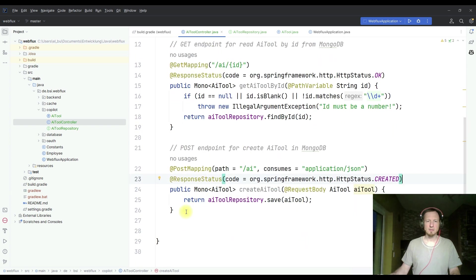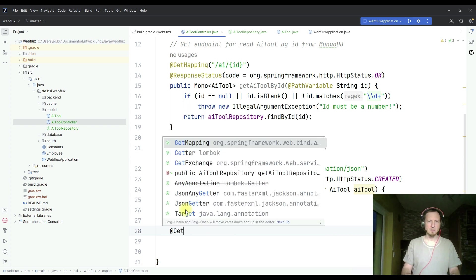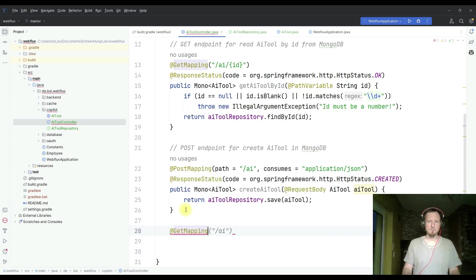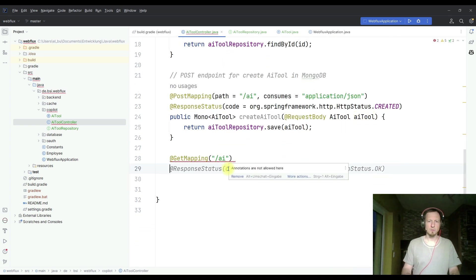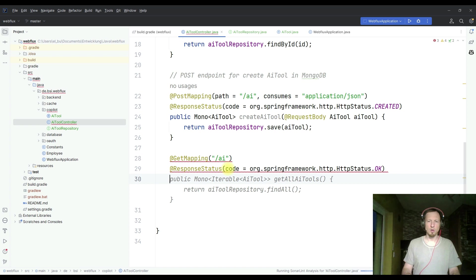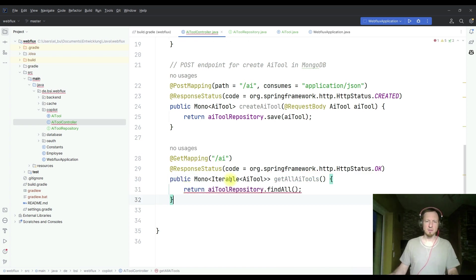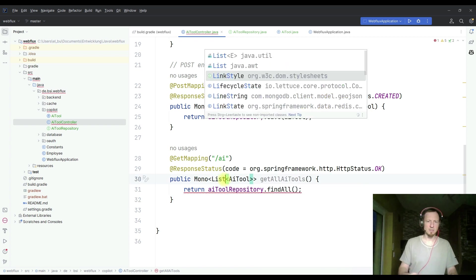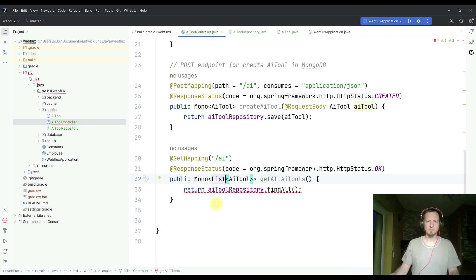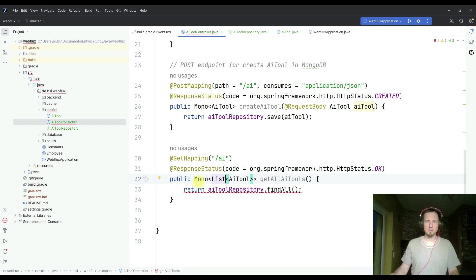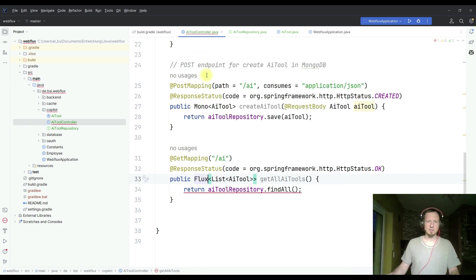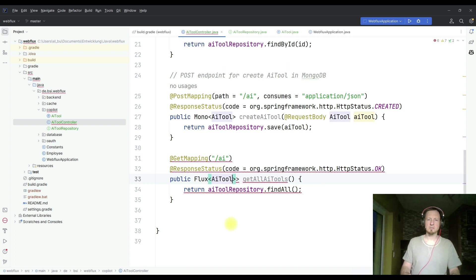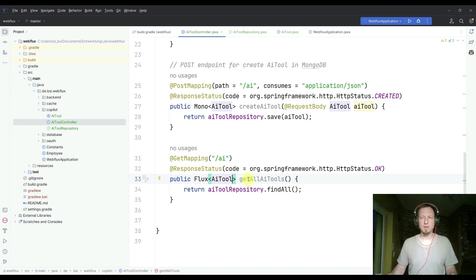And now let's add one last method quickly. Add get mapping AI. So I want one method which returns all AI tools. Exactly this one, but we take a list as a response here. What does it complain here? Returns a flux. So let's use the flux. And then we don't have a list, we have just AI tool. That makes sense from the compiler. Some idea Copilot didn't get so quick.